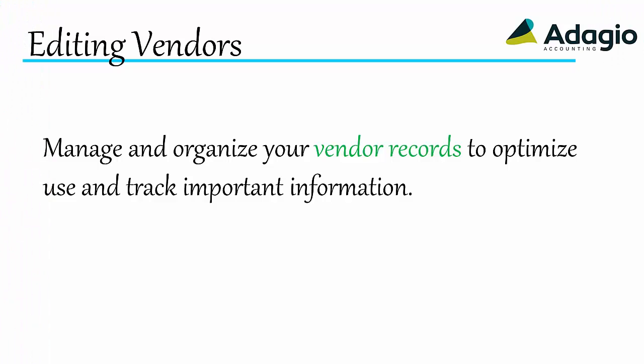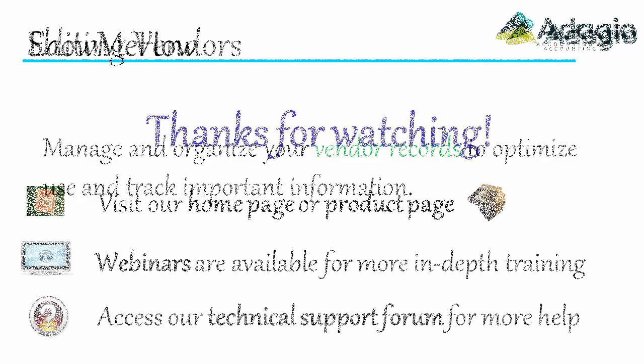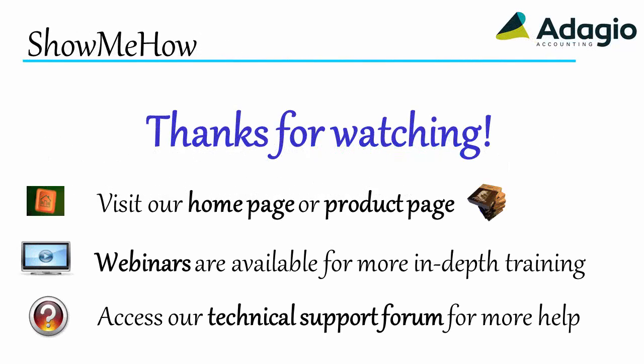Manage and organize your vendor records to optimize use and track important information. For more information about Adagio Accounting, use these links on screen or from the video description. Thanks for watching!